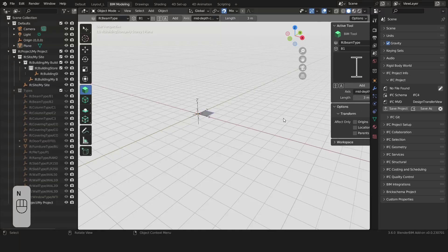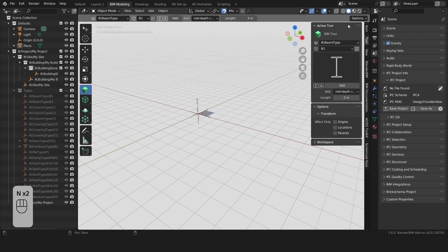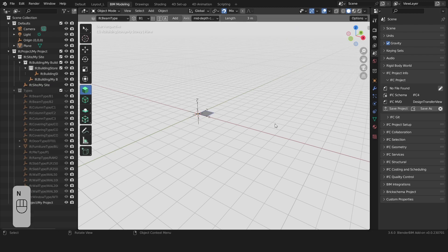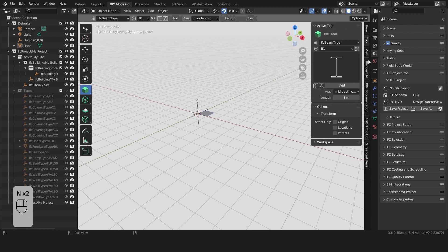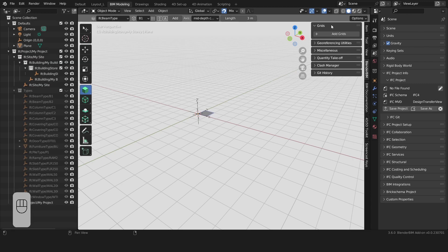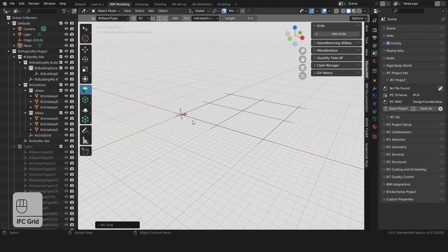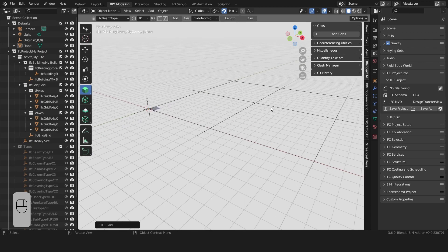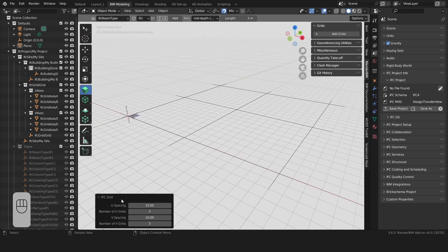We'll first start by adding a few grids. For this we'll bring up the side panel by pressing N. Here we'll go to Blender BIM and Grids. We'll press on Add Grids. Before pressing on any object here we'll bring up this small panel on the left bottom side.